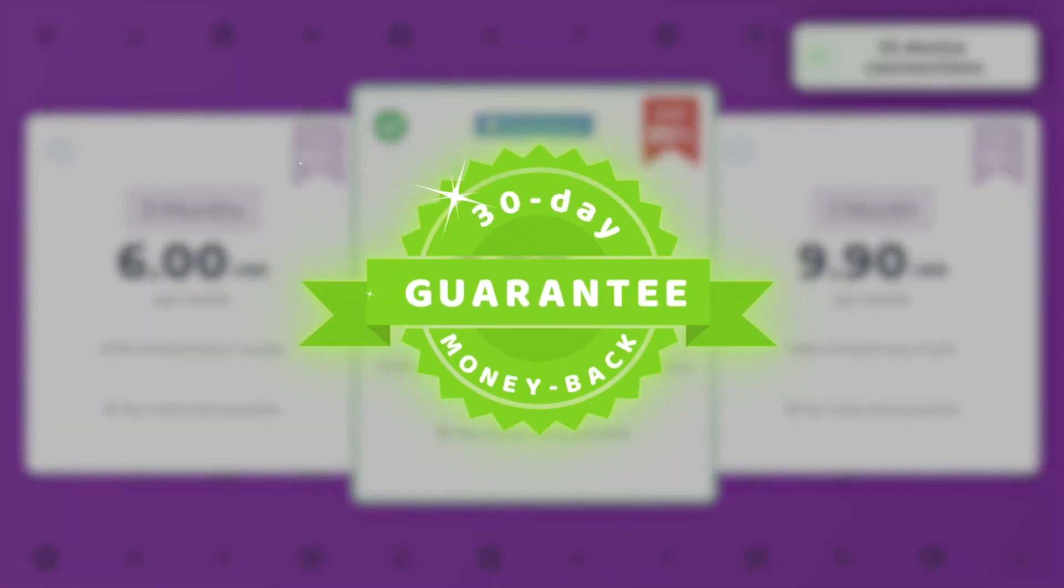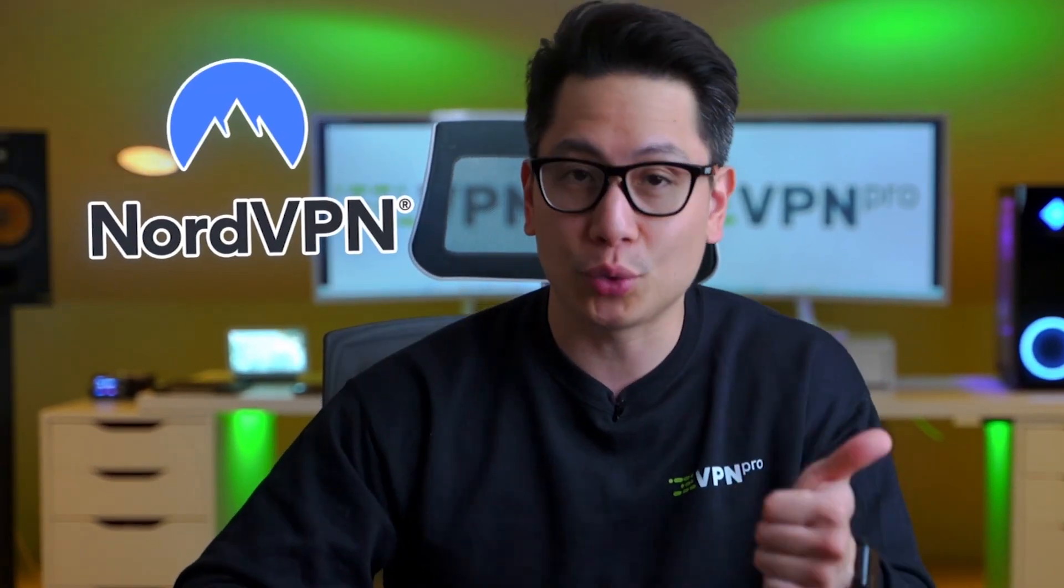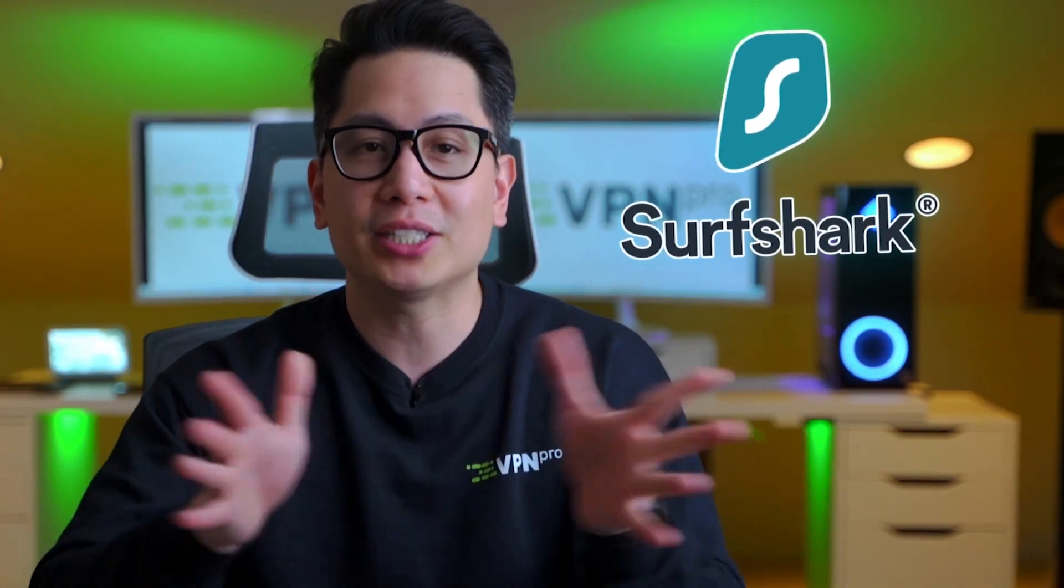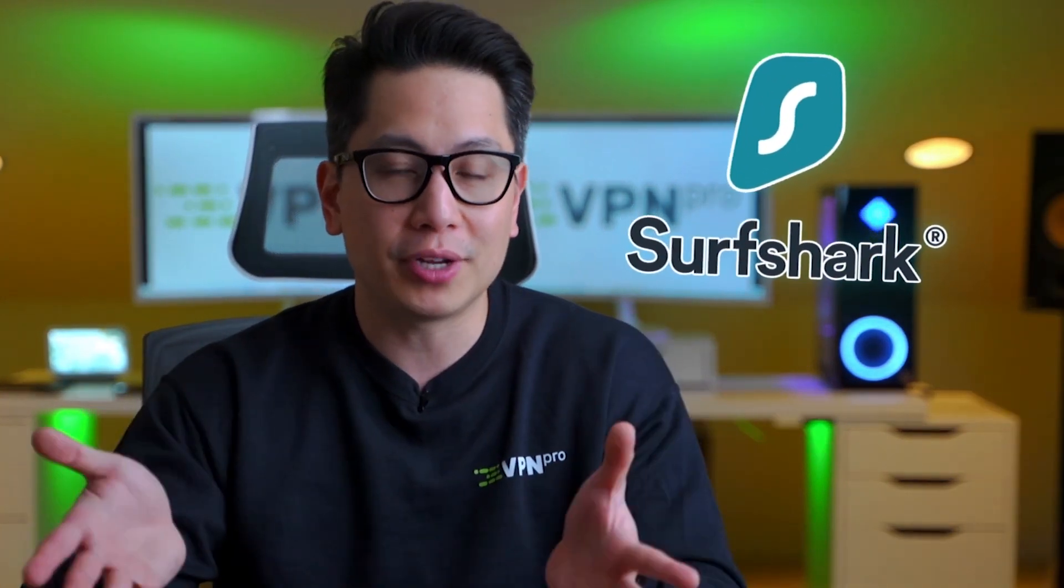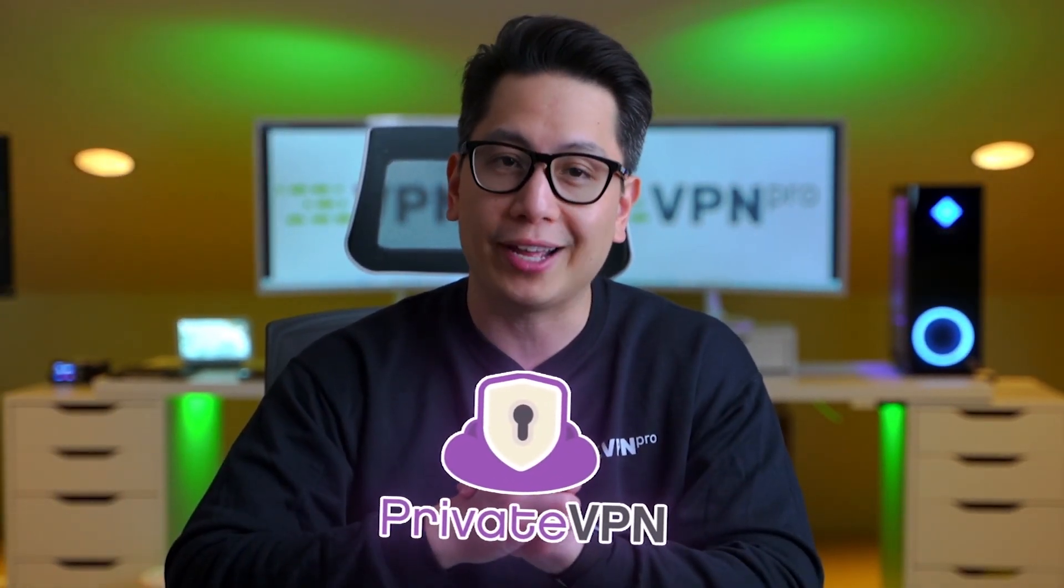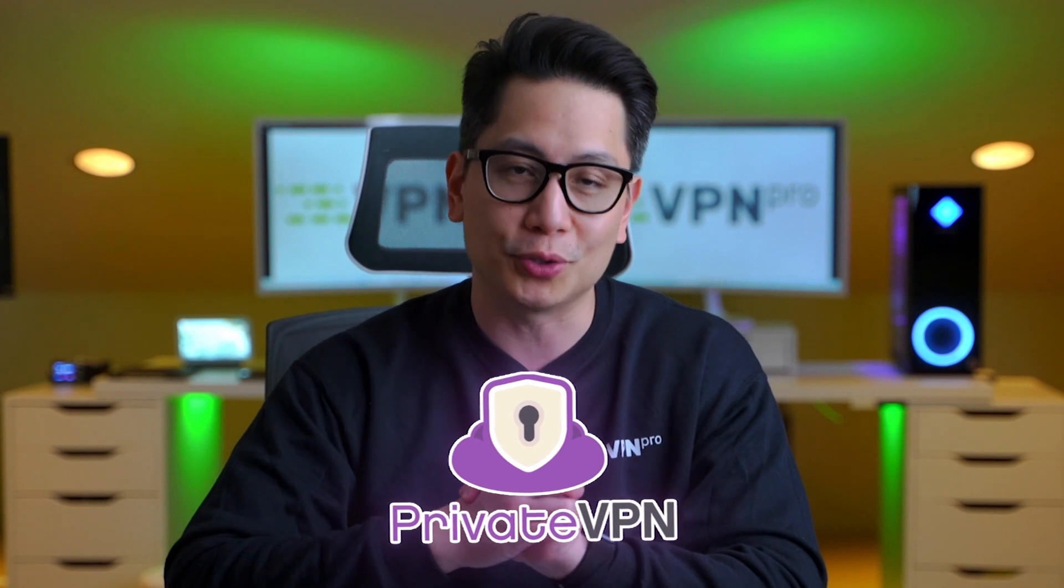So, if you're looking for the best VPN for computers in terms of security, NordVPN is your choice. Surfshark provides the best price-to-value ratio, and PrivateVPN is a great option for entry-level users.